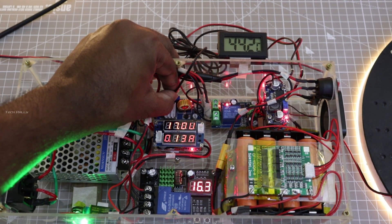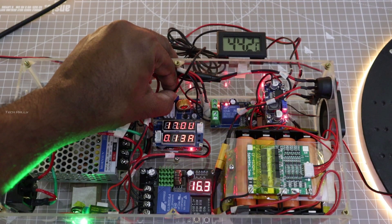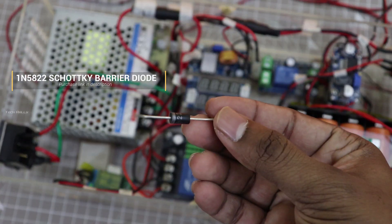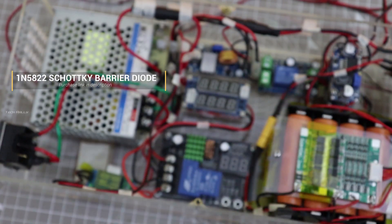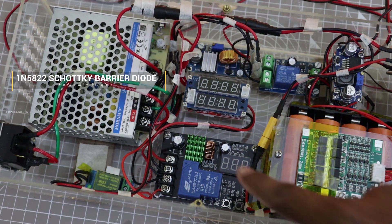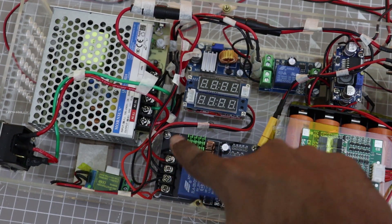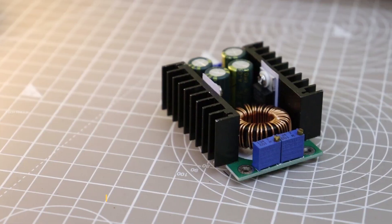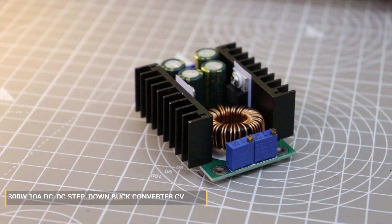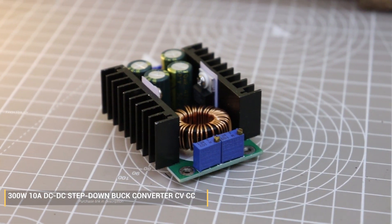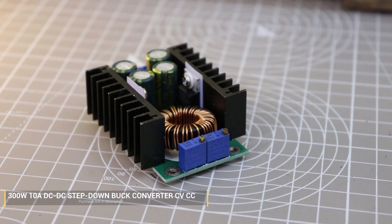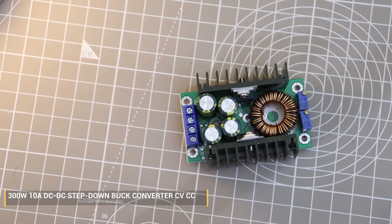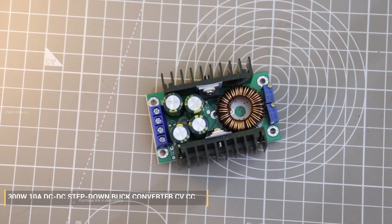To prevent the reverse current flow from battery, I am going to use the Schottky barrier diode, which will solve the charge controller tripping issue and reverse current flow issue. To prevent the overheating of the charging module, I am going to replace it with a high power module with heatsink.